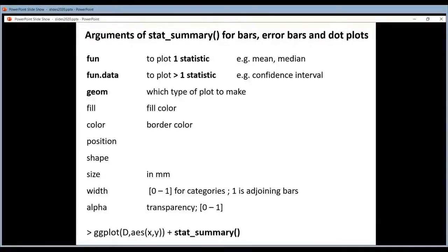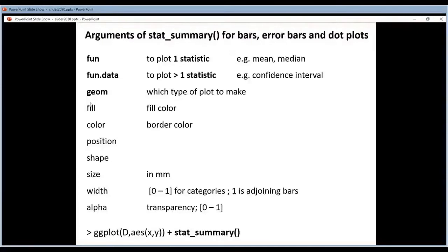Then you have optional arguments to define what you want it to look like. You can set a fill color for the bars and a color for the border. Fill defines the fill color — the center of the bars — and color defines the border color. For error bars you can only set color, not fill, because they are lines. For dots in dot plots you can also only set color, not fill.